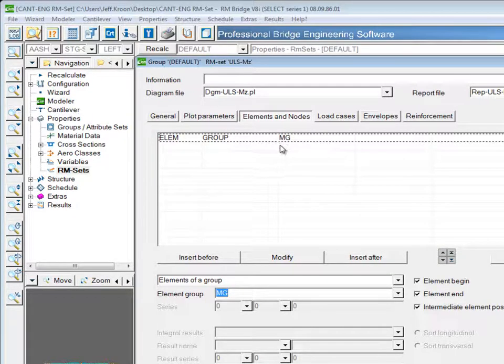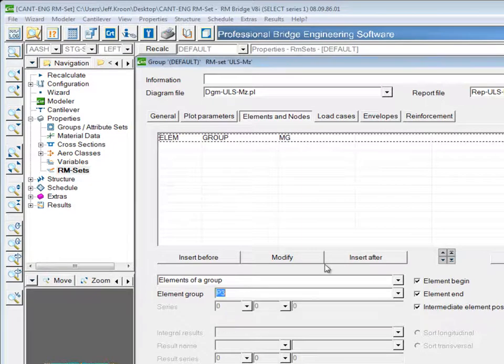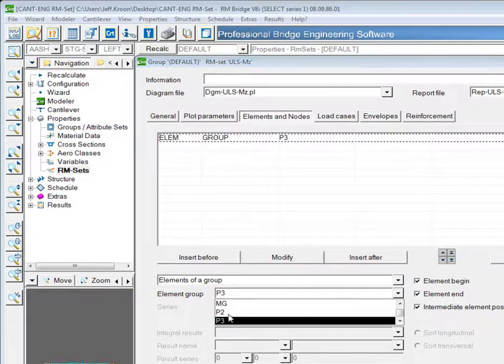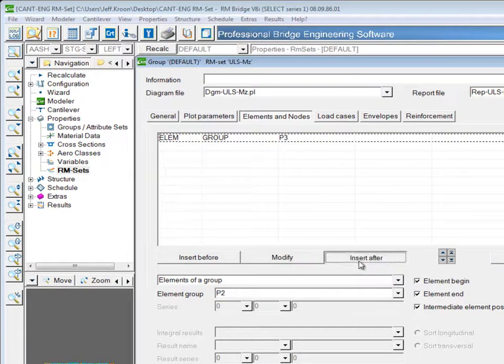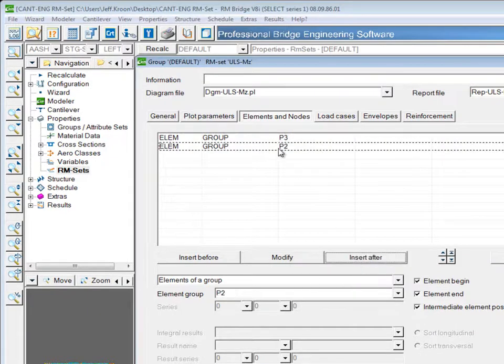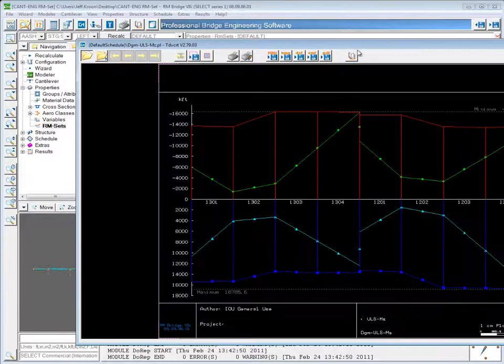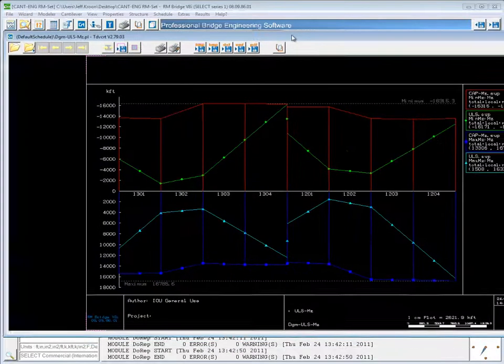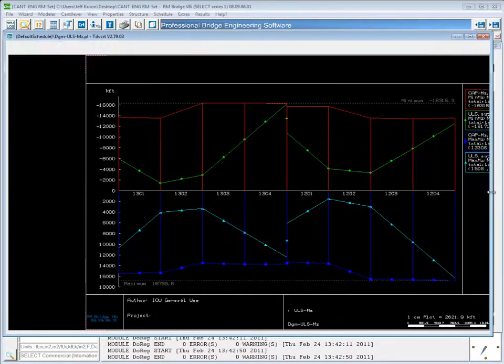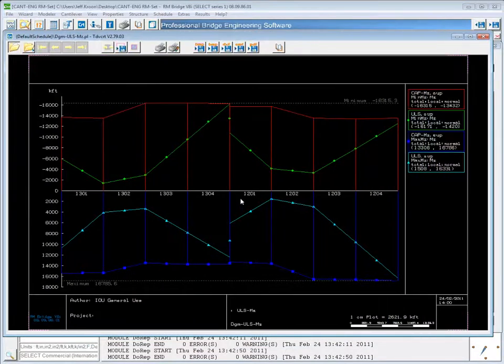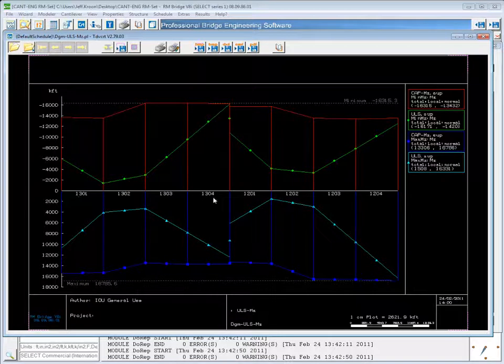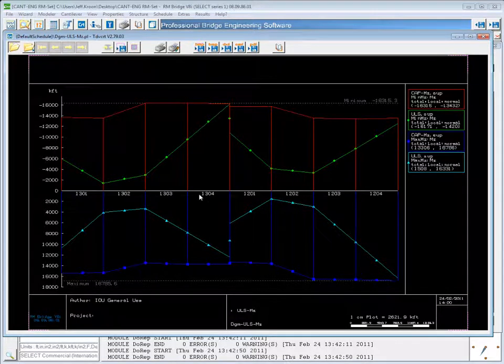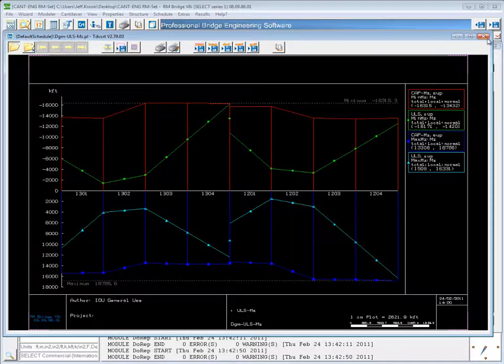But if I were to change this to say the elements of Pier 3 and then the elements of Pier 2, I'll insert that after. I'll plot this real quick to show you what it looks like. You'll see the elements of Pier 3 are 1301 to 1304 and they're shown right next to 1201 to 1204, which is Pier 2. That's because they haven't been sorted.